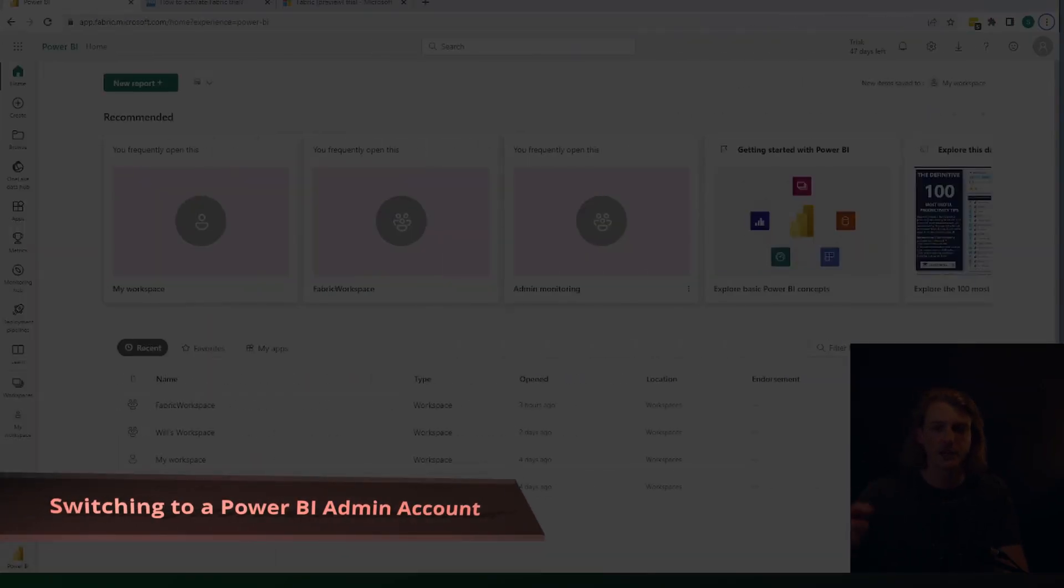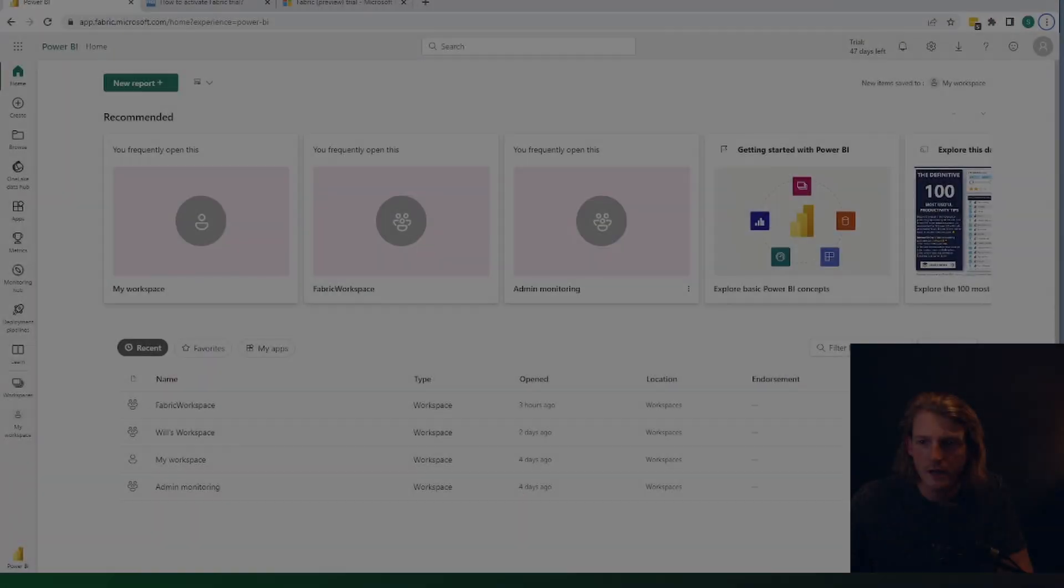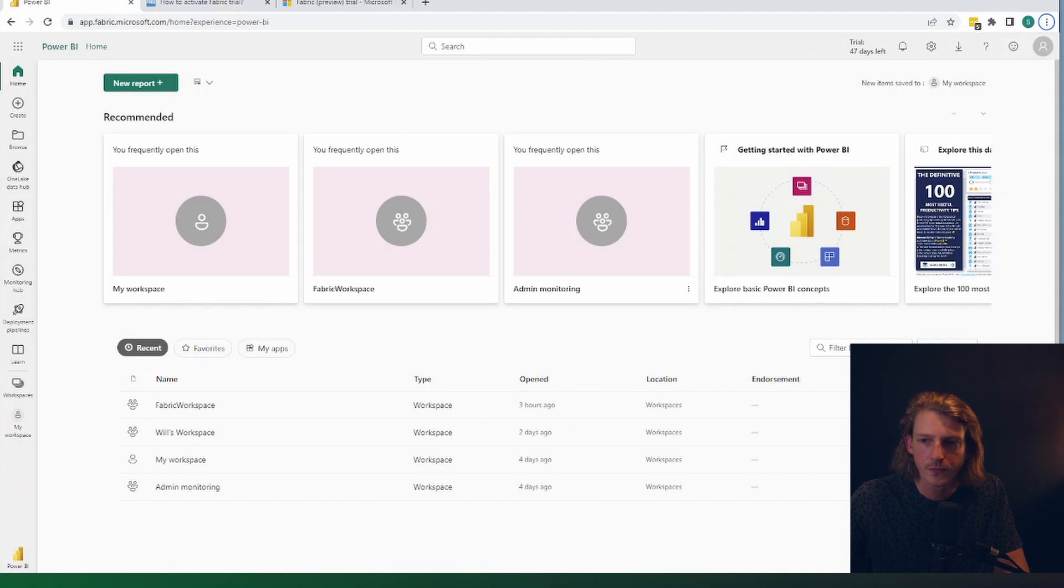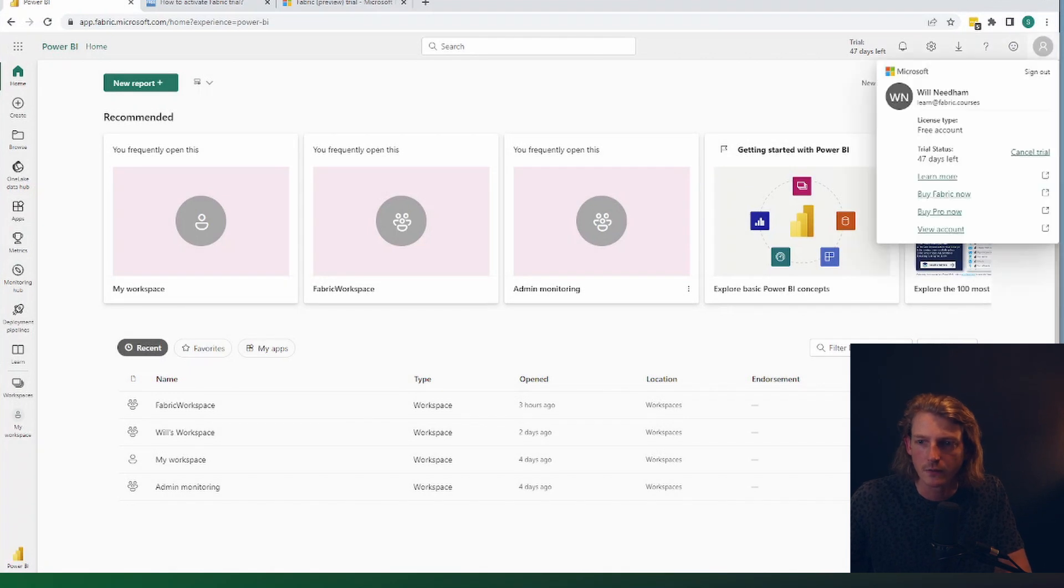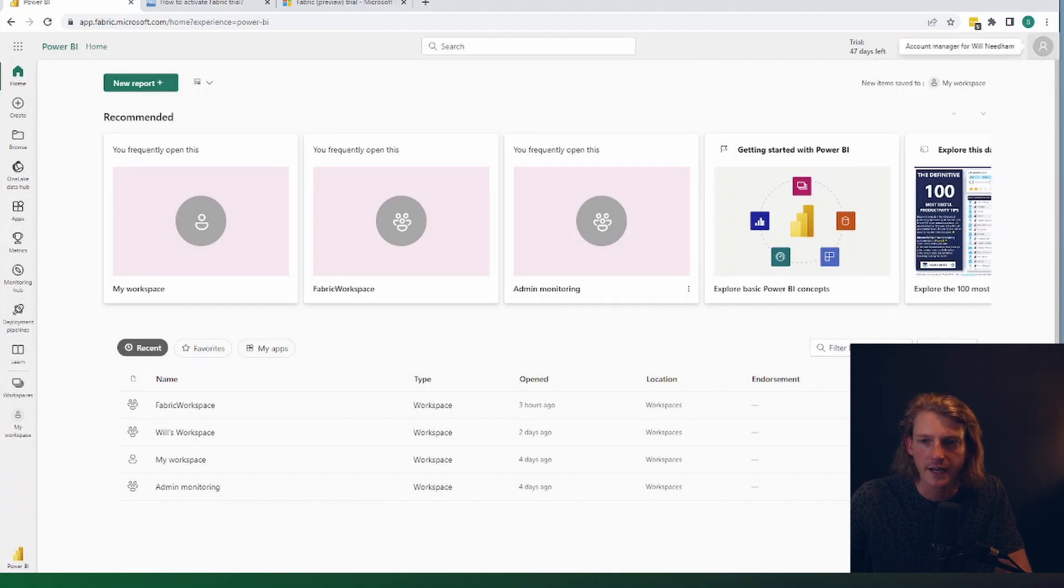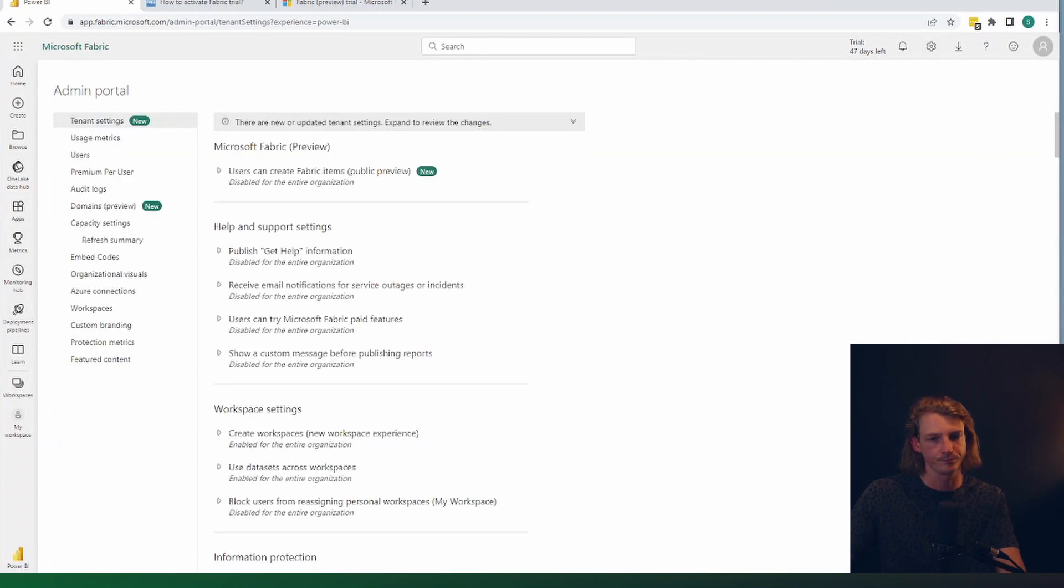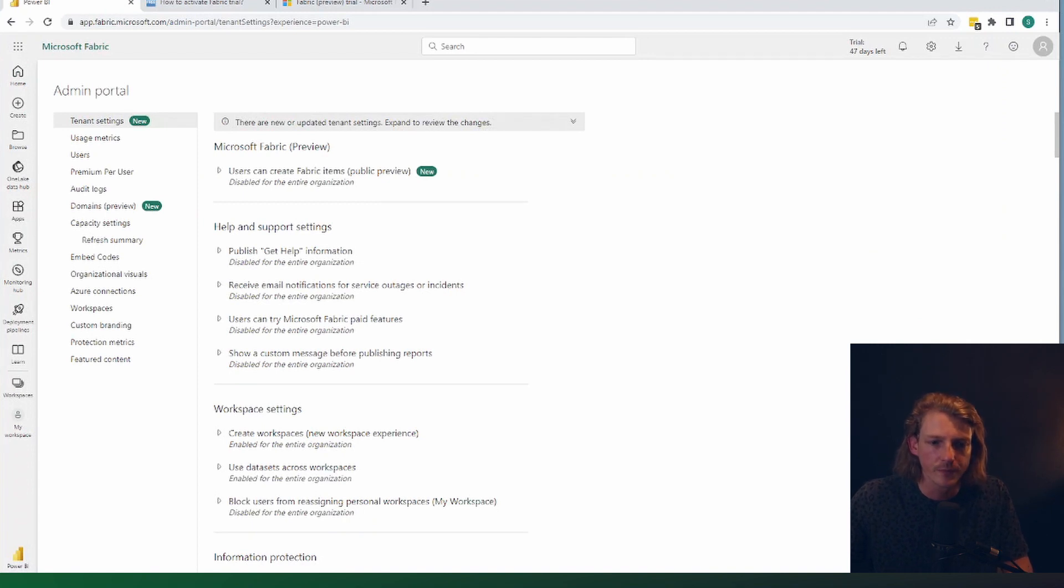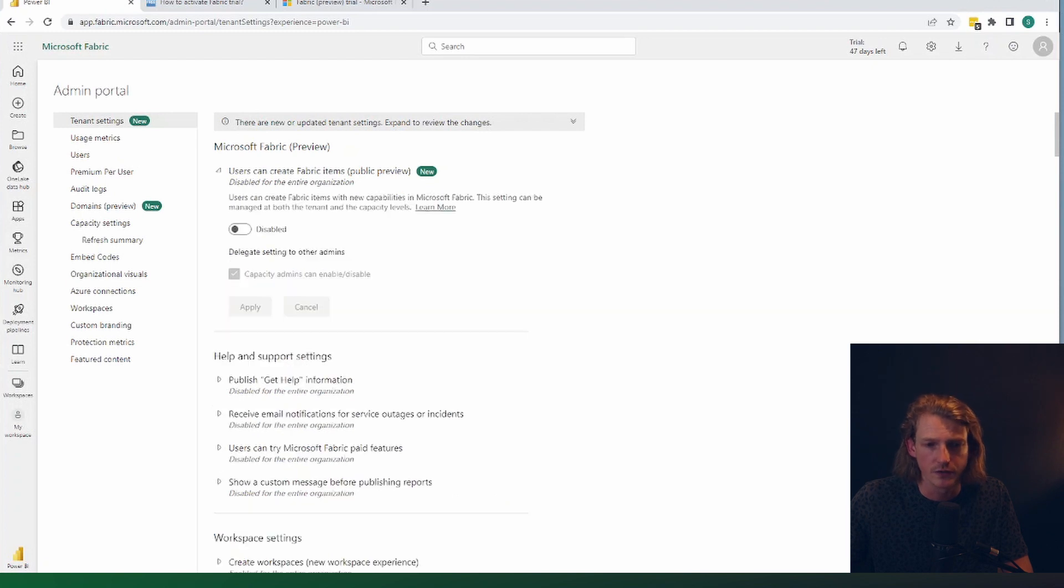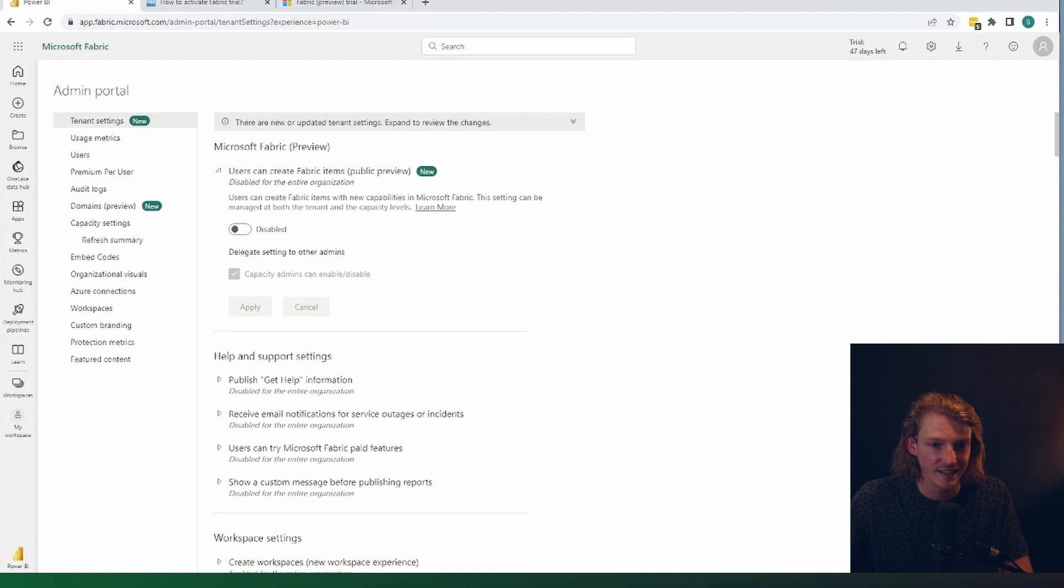And as if by magic, here we are in another view of Power BI. This time I've changed accounts. I'm now in the tenant administrator account for this tenant. So I can go into settings and in the admin portal. Now in the admin portal, the one at the top is the most important one. There's two main settings that we need for Microsoft Fabric.